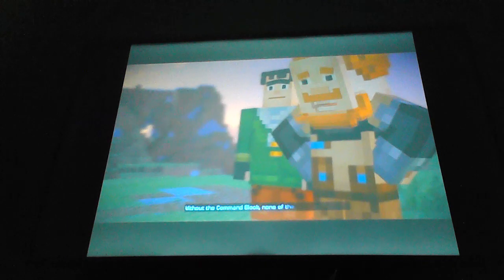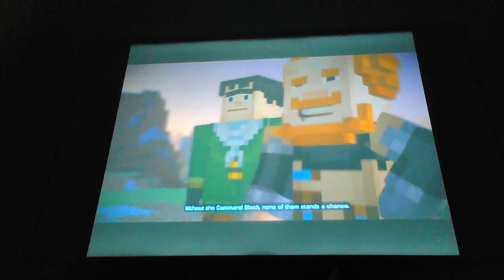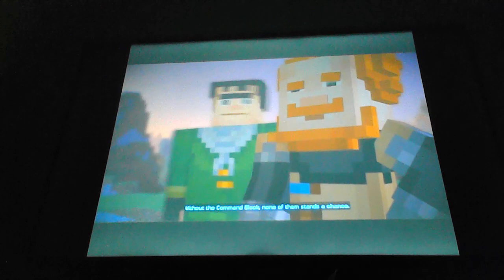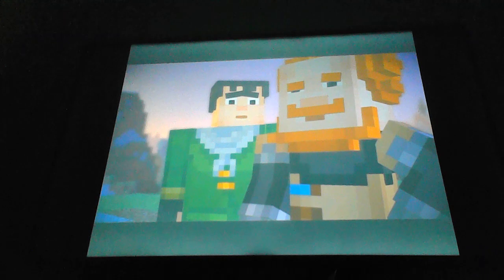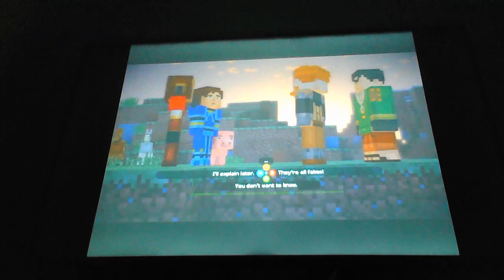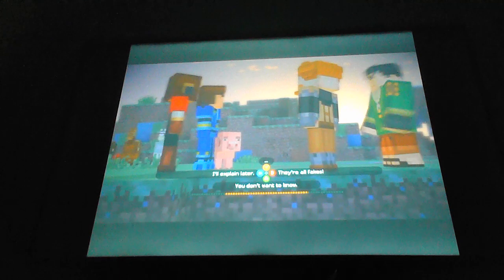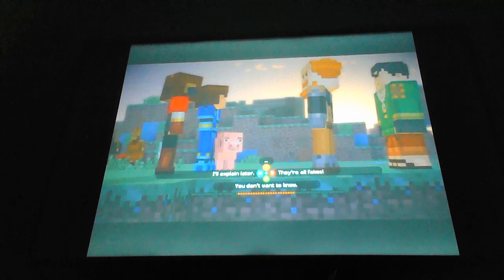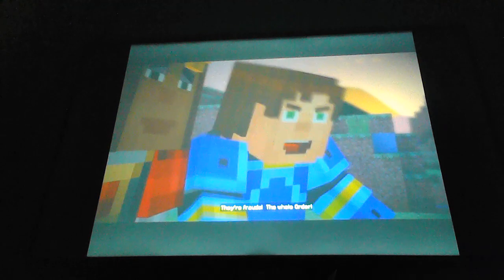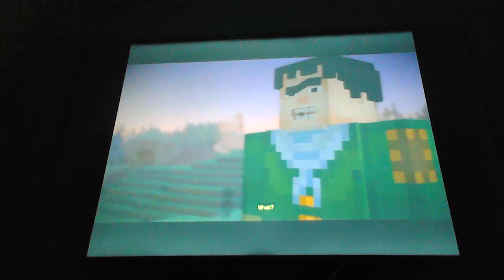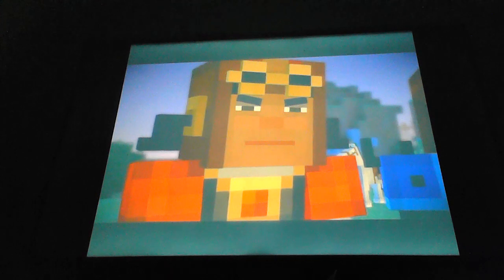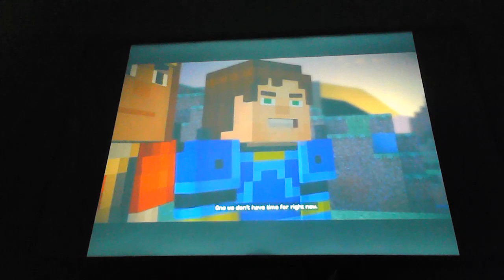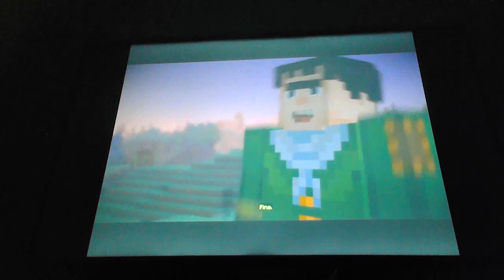I'm not letting that idiot get himself killed! Without the command block, none of them stands a chance. Say what now? Why do they need the command block? They're frauds! The whole order! What? It's kind of a long story. One we don't have time for. Fine.